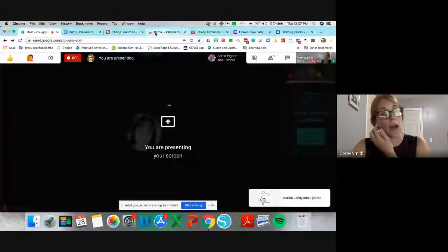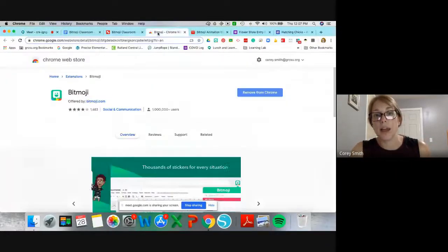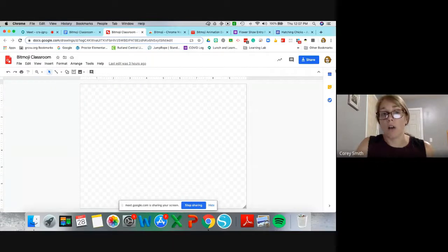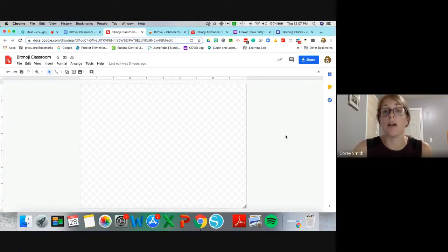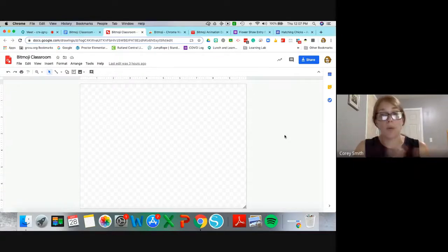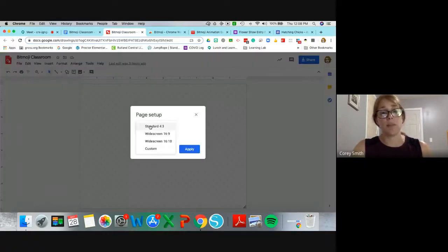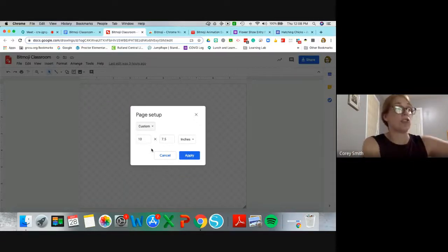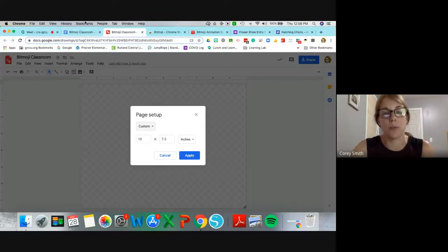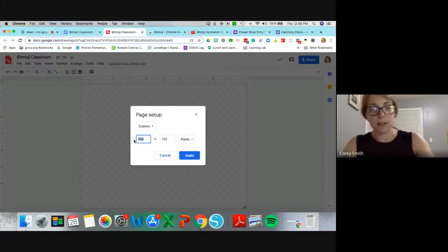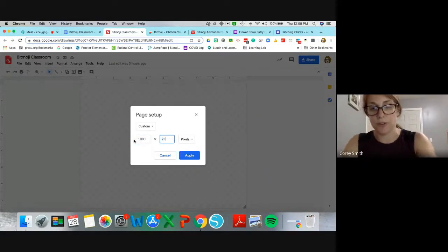If you create it within Slides, you can download it as a JPEG or a PDF, which allows you to insert links. The other option is Google Draw. You might want to use Google Draw if you're planning to use this as your Google Classroom banner, Google Form banner, or Google Sites banner, because you'll want to change the size of your area. Go to File, then Page Setup, choose Custom, put in your dimensions — for a Google Classroom banner that's 1000 pixels by 250 pixels.